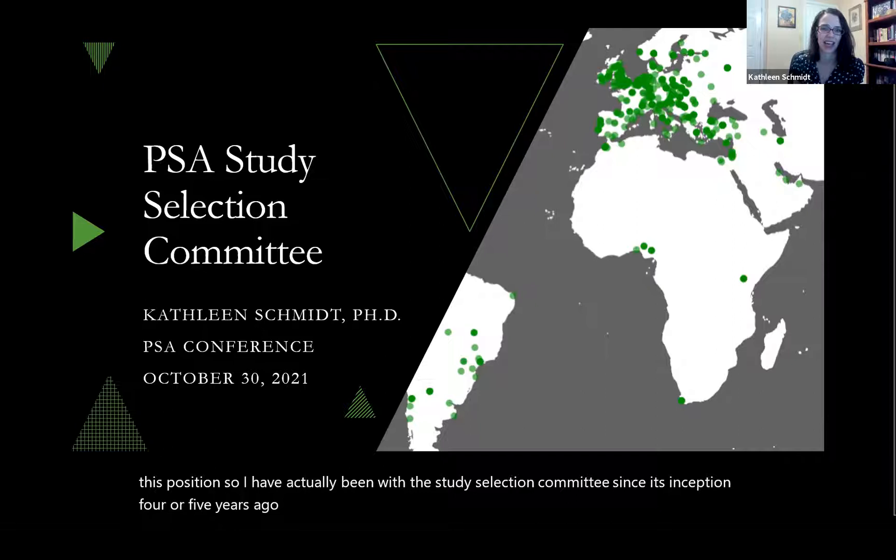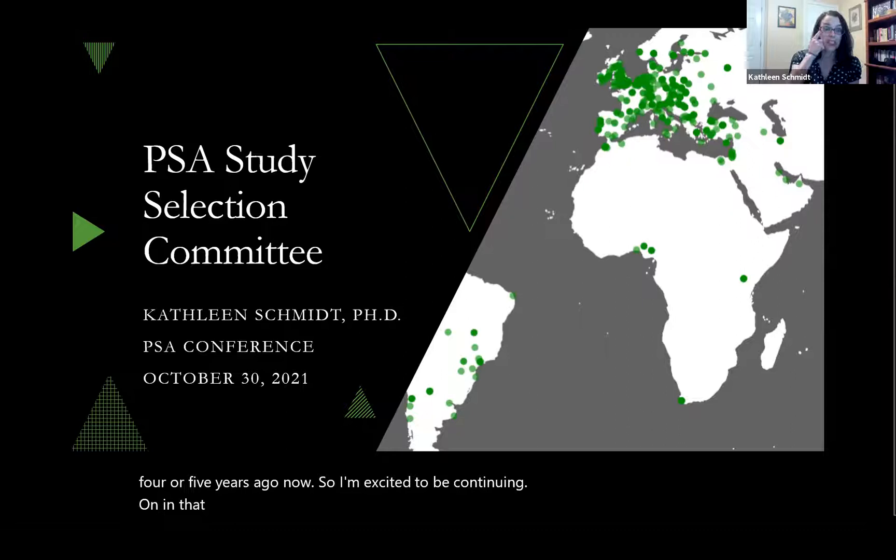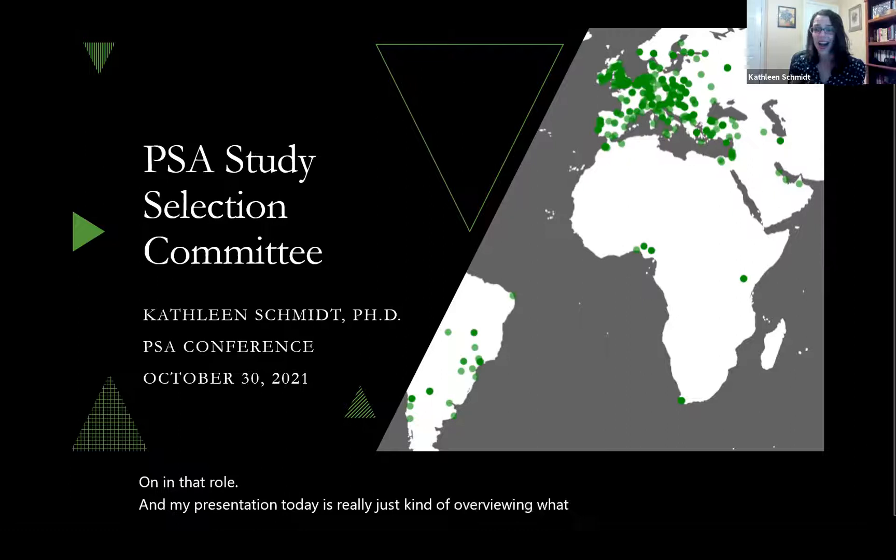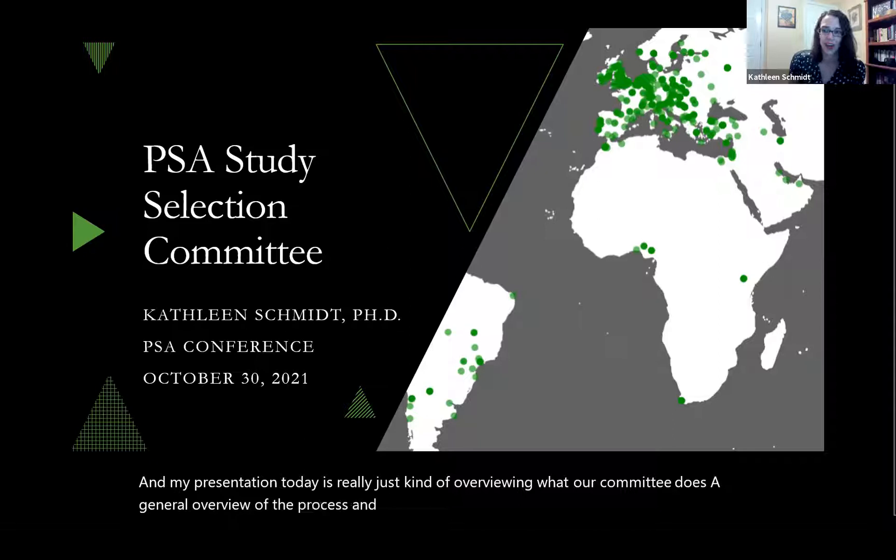My presentation today is really just overviewing what our committee does, a general overview of the process and procedures, and I'll give a couple minutes for questions at the end if anyone has them.